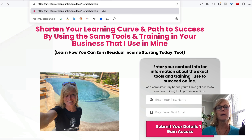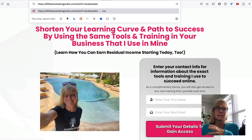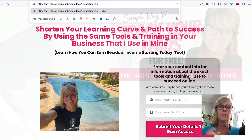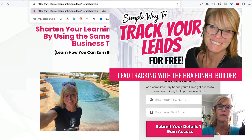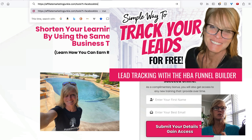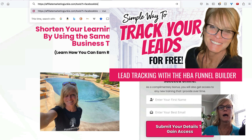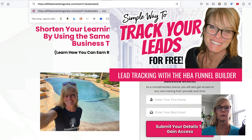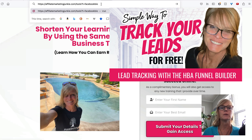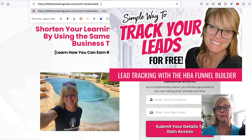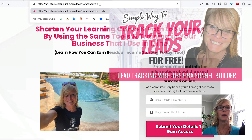So I like to track my leads on my capture pages. This is a separate training, I'm not going to go into detail about it. But I do have another video about that that I will link to, in case you want to learn more about how to track your leads.